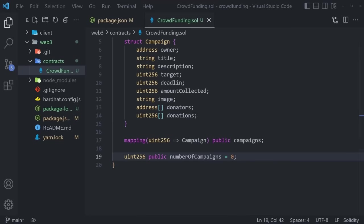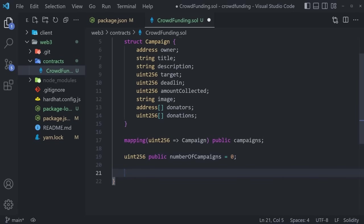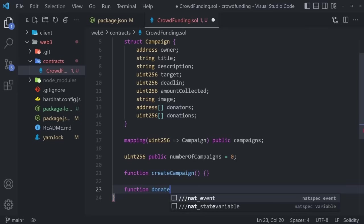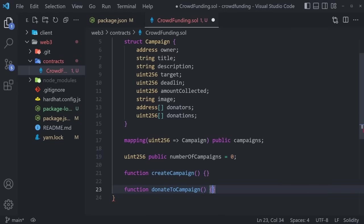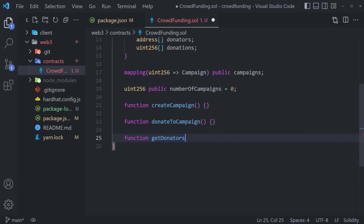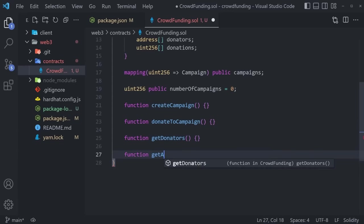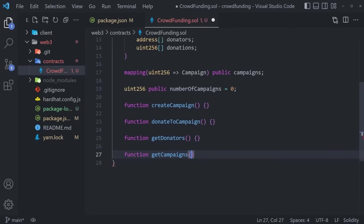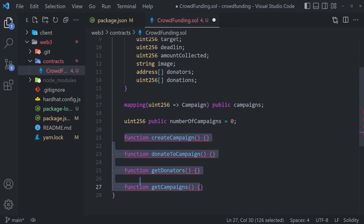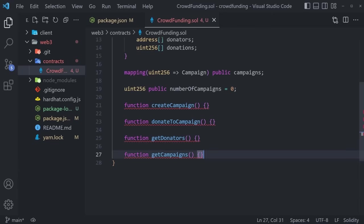Now we can dive straight into the functionality of our program. We'll first create the structure of all functions our smart contract will have. That's going to be: `createCampaign`, `donateToCampaign`, `getDonators` — which gives us a list of all the people that donated to a campaign — and finally `getCampaigns` to get a list of all campaigns. We have a structure, a mapping, a public variable, and four different functions that will contain the entirety of our smart contract logic.